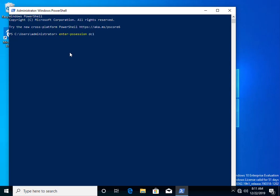Now press Enter. You are now remotely connected to that computer.